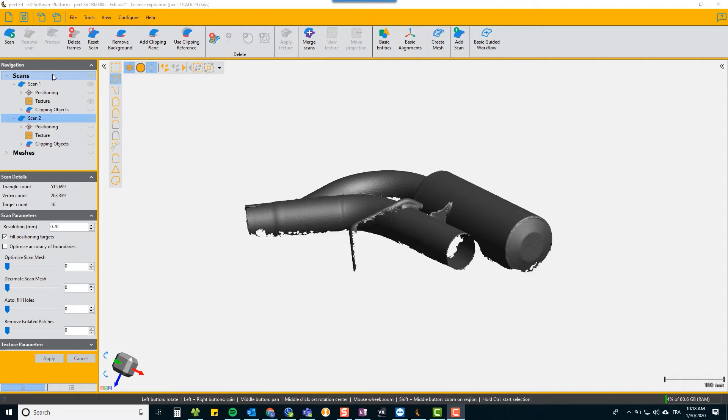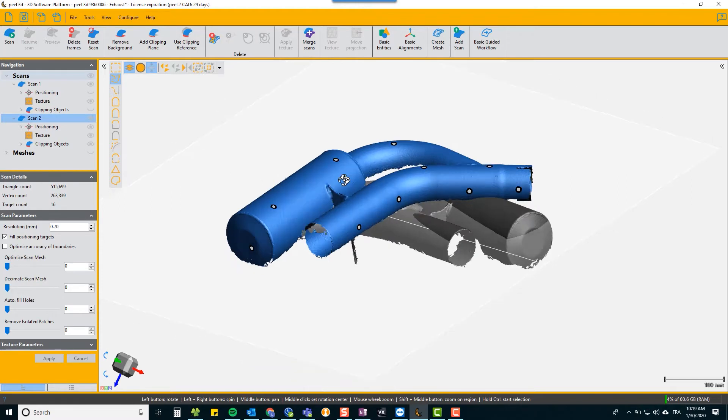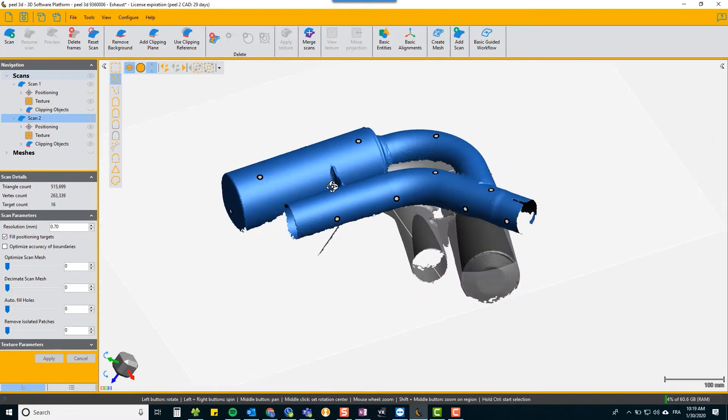You could do it at the scan level or you can do it at the mesh level. So we're going to look at the ways you can do it at the scan level. There is a slight advantage in merging at the scan level: it's more accurate and you retain the original data.